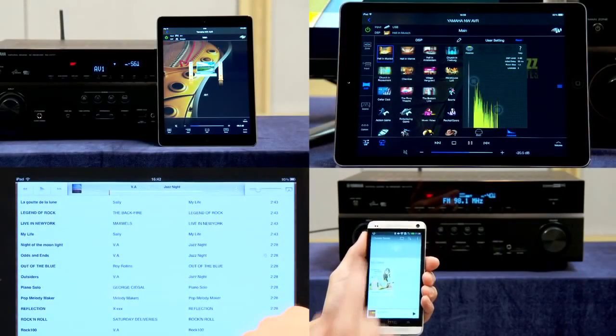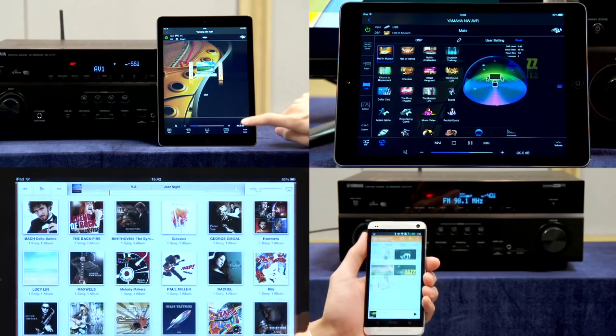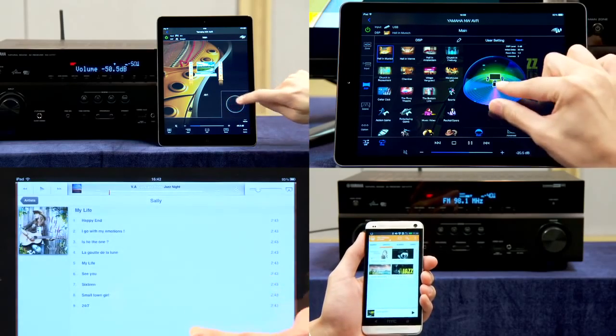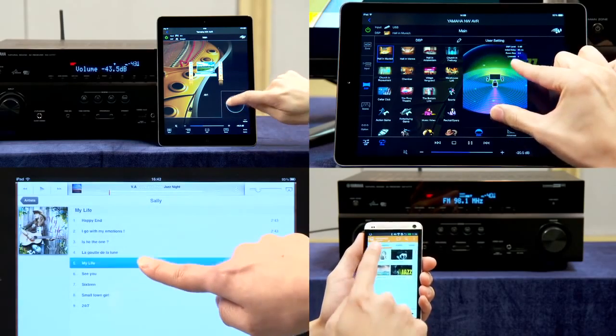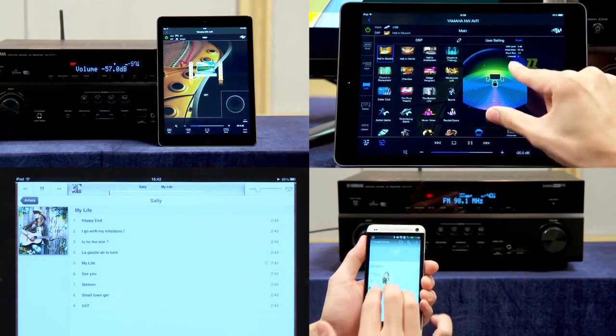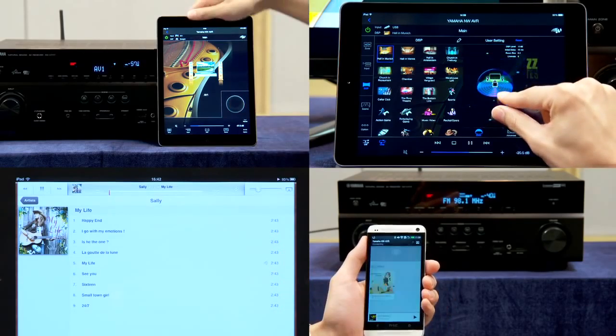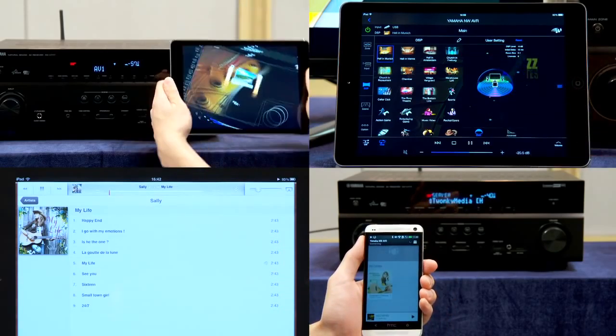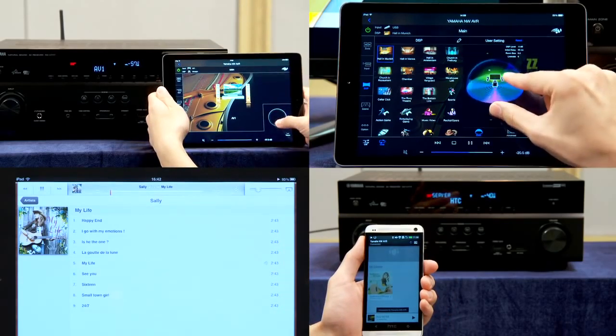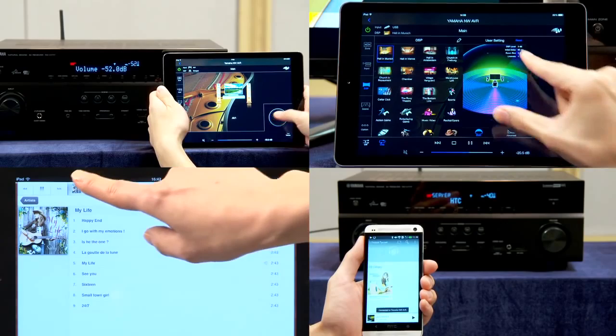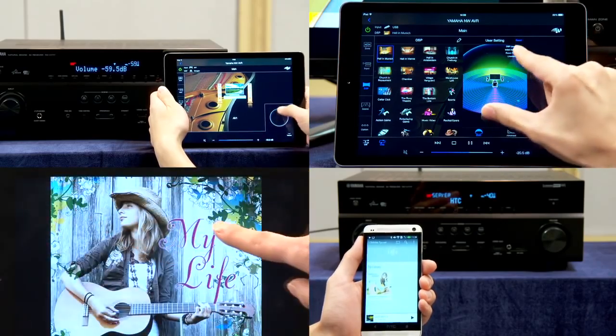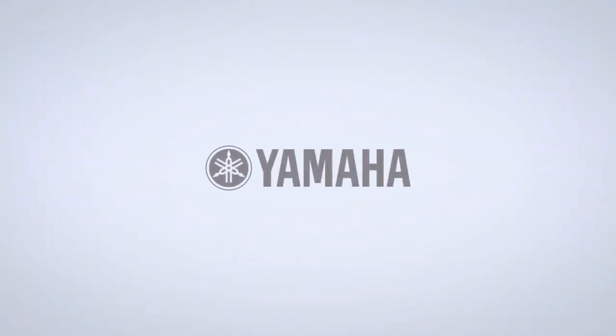The direct wireless connection is an easy way to stream music using AirPlay, HTC Connect, and control your receiver with the Yamaha AV Controller app, all without connecting through an existing Wi-Fi network.